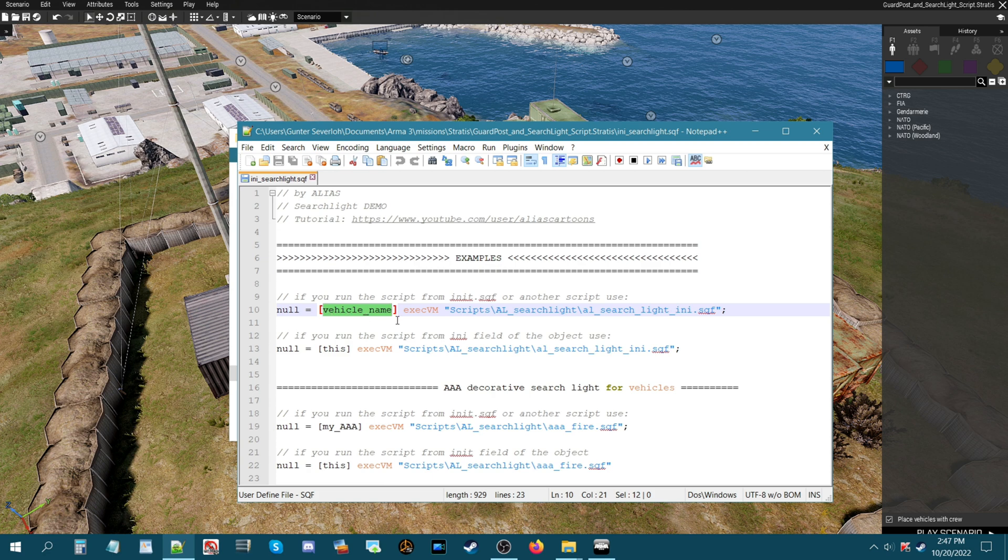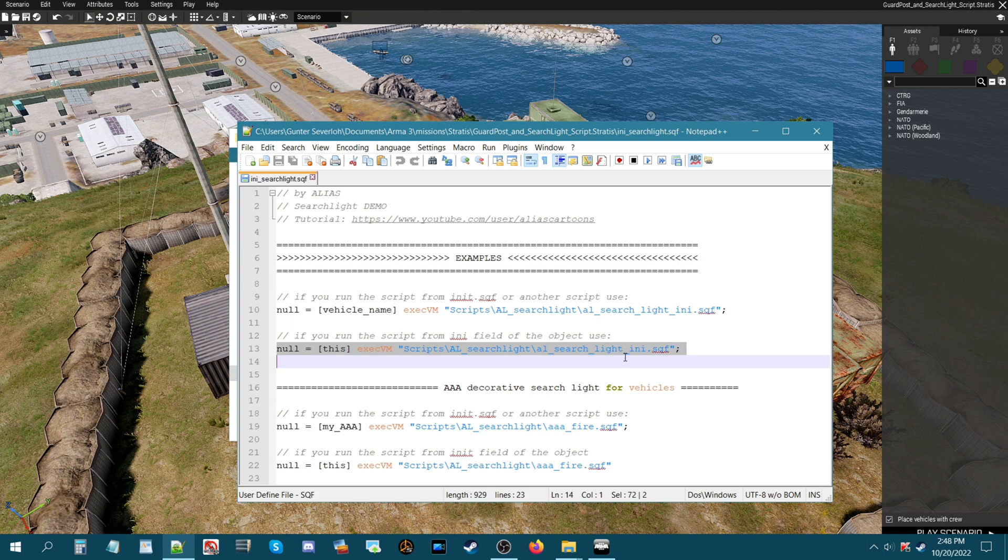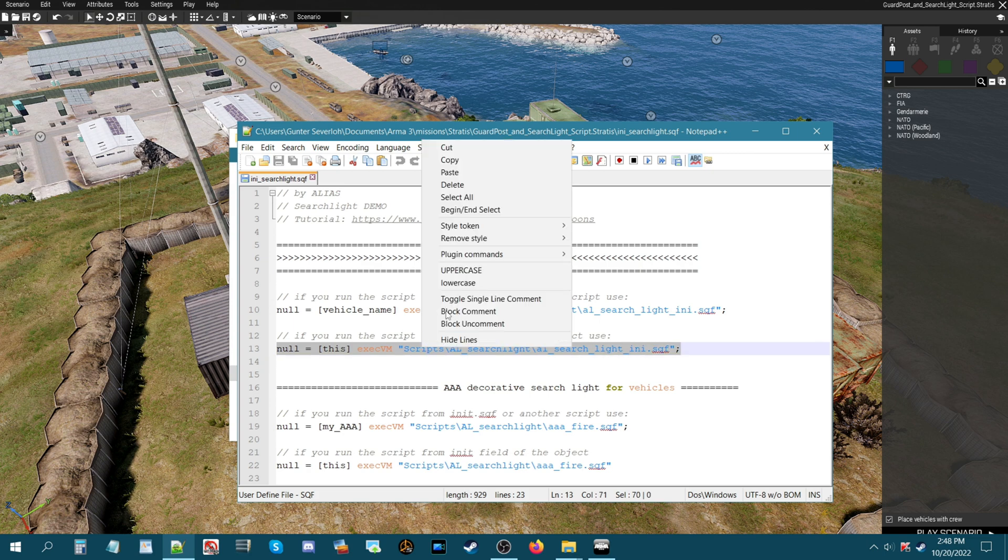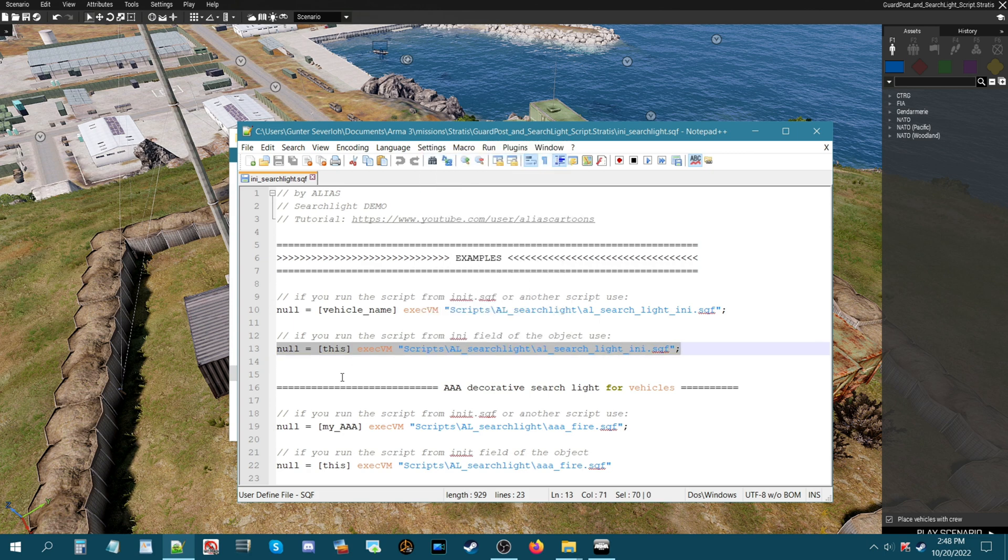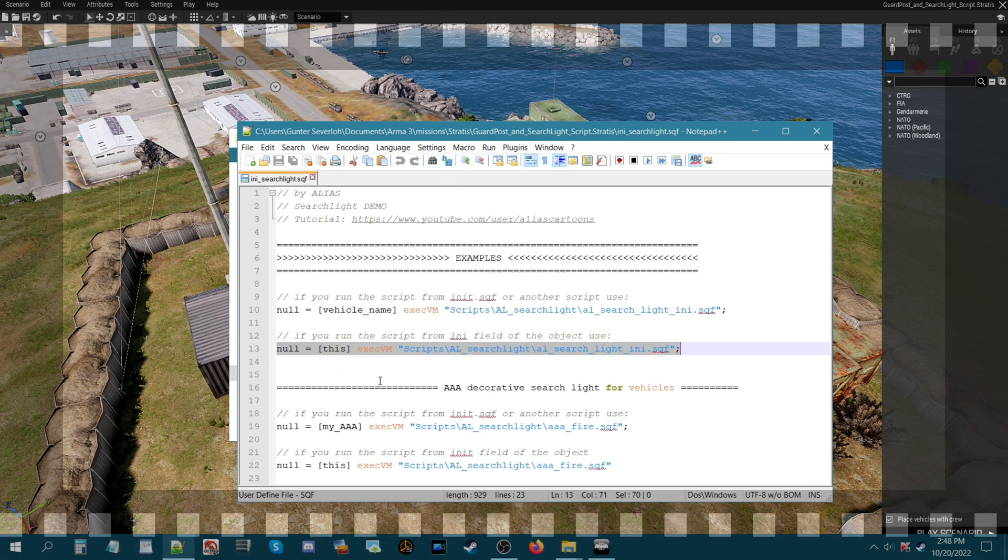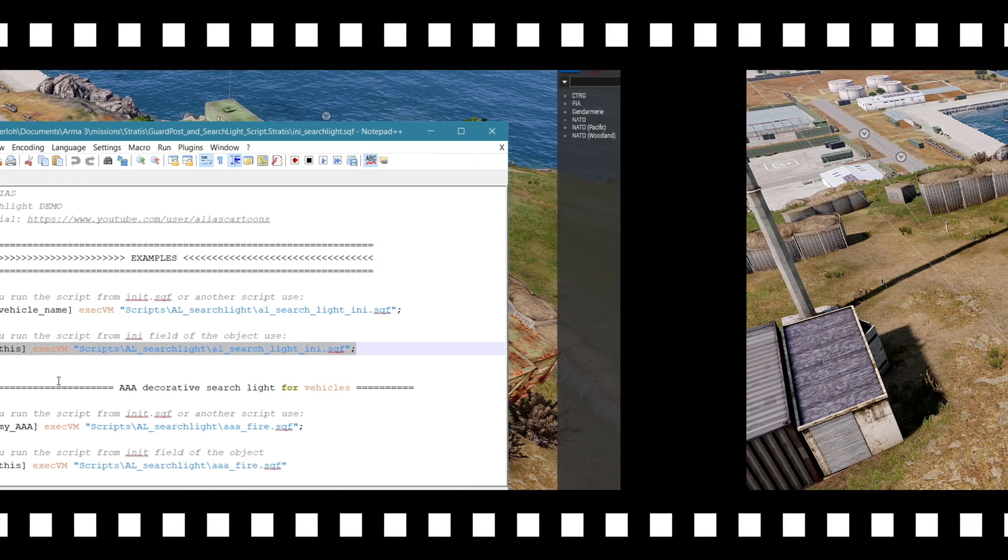Just remember you name your vehicle and then you put the name of that vehicle into this box and replace a vehicle name here. Normally what I do is I just use this code here. So we're going to copy that and then we're going to go back into the mission.